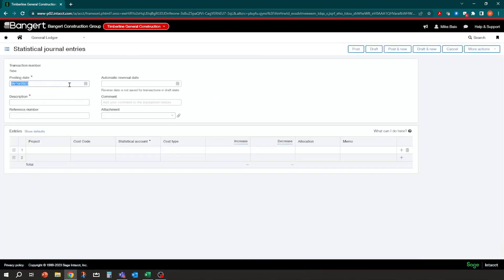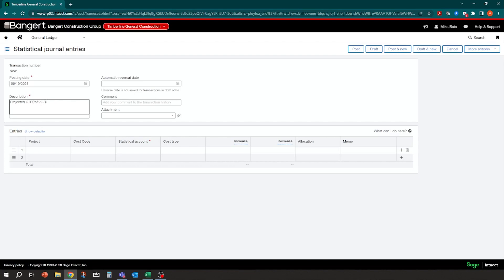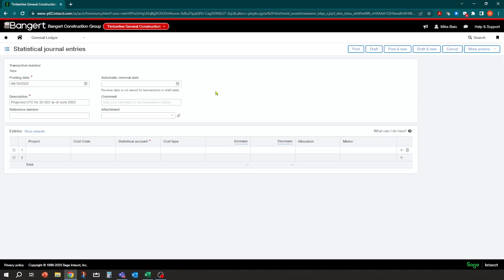But basically the idea is you can come into here and you can click add. And you can put in a posting date. So for the month of June, we're going to do our forecast. You can say, I'm going to do my projected cost to complete for 22-022 label with the job as of June of 2023. You can put in comments here, you can put in attachments if you do have some backup, what your projections were based on.